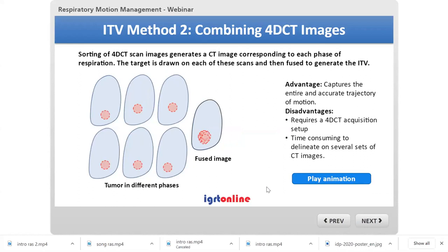The more common way of getting an ITV is to combine 4D CT images. With, for example, 10 phases of respiration in the Varian system, you can see the different tumor positions in each phase. Fusing all these images gives the full range of motion from which the ITV is derived — a physically more robust method that captures the entire accurate trajectory including anterior-posterior and lateral components. The disadvantage is that it requires a 4D CT acquisition and more time to delineate tumors on several sets of CT images.